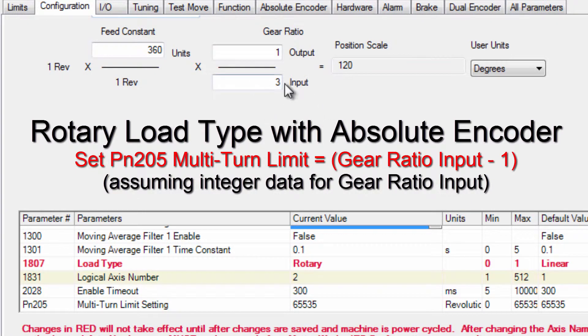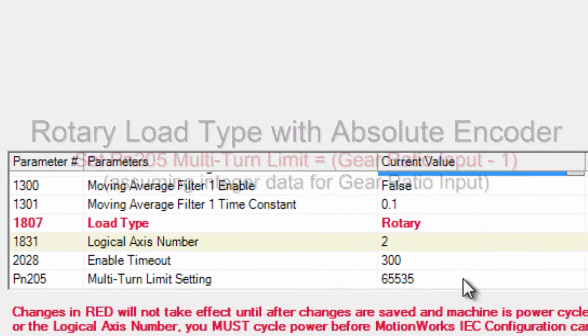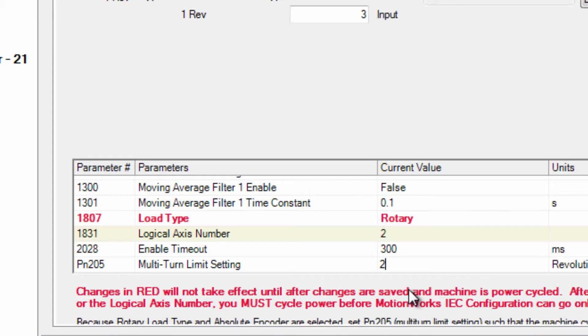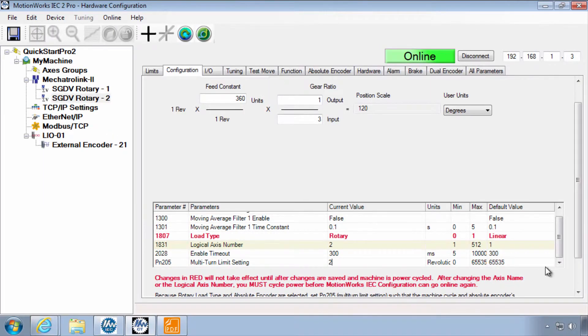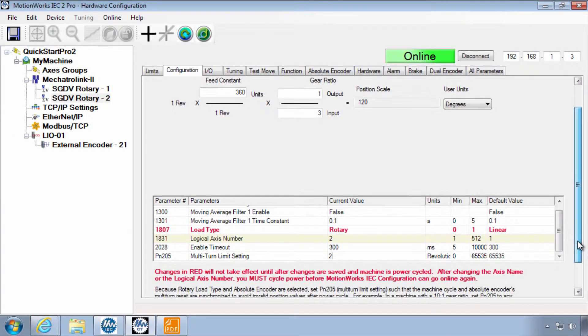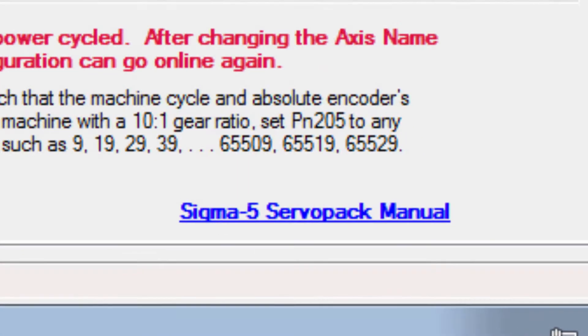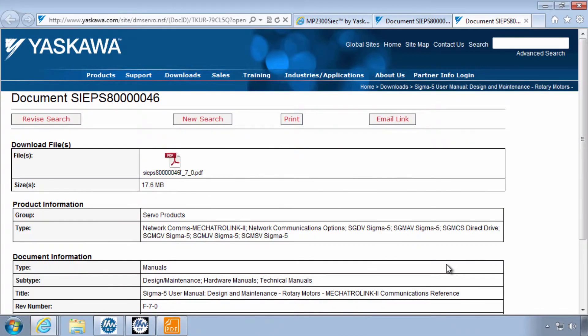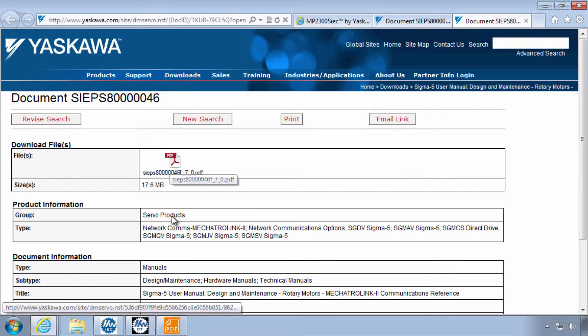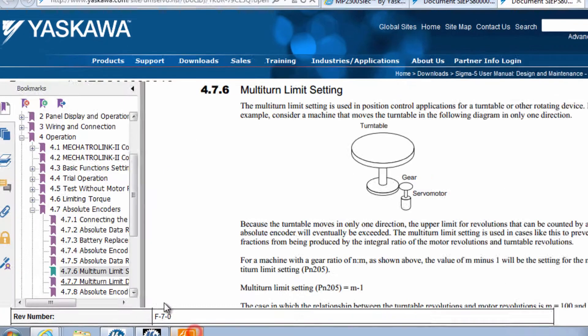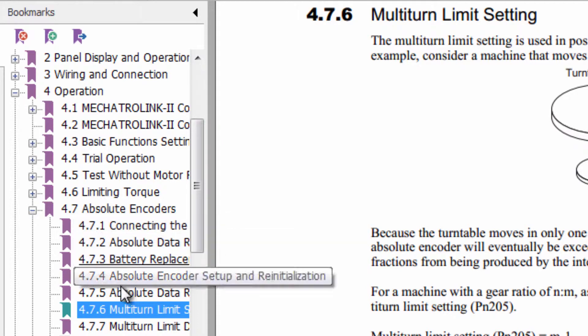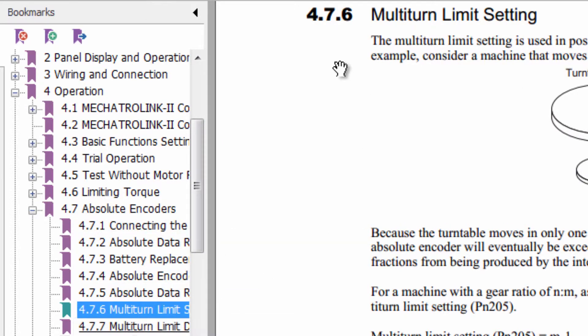We should set that to the gear ratio input which we have set as 3 minus 1. So whatever we have in this area minus 1. We'll put in 3 minus 1 is 2. For more details on the absolute encoder and the multi-turn limit you can look at the Sigma 5 servo pack manual and refer to chapter 4.7.6 multi-turn limit setting.